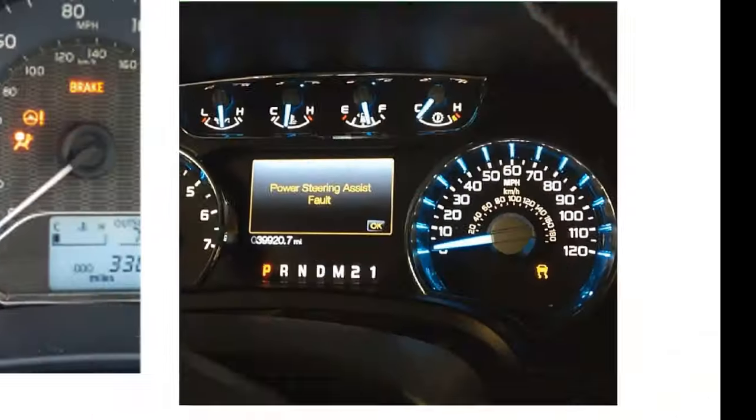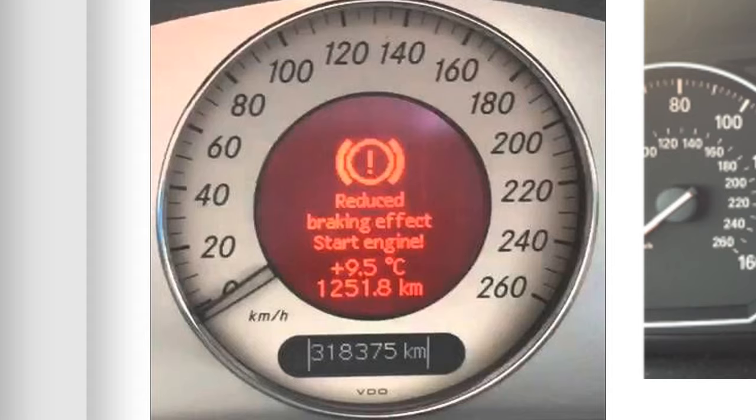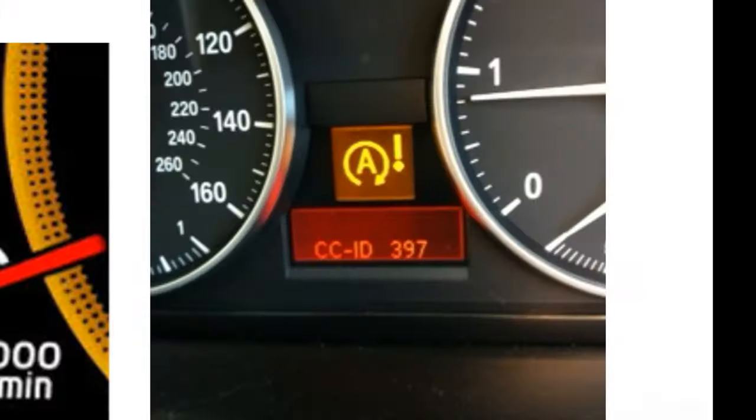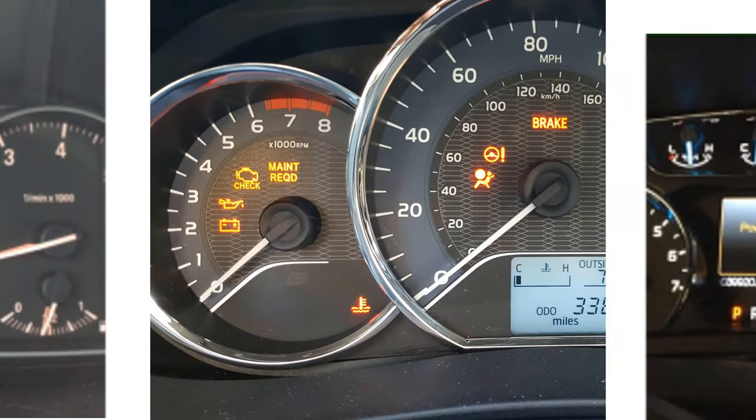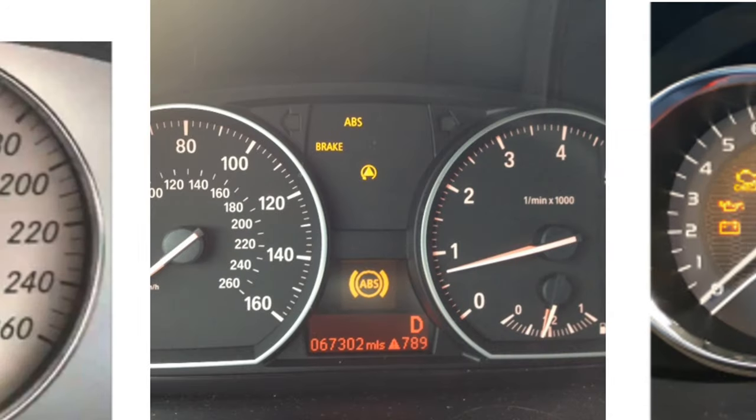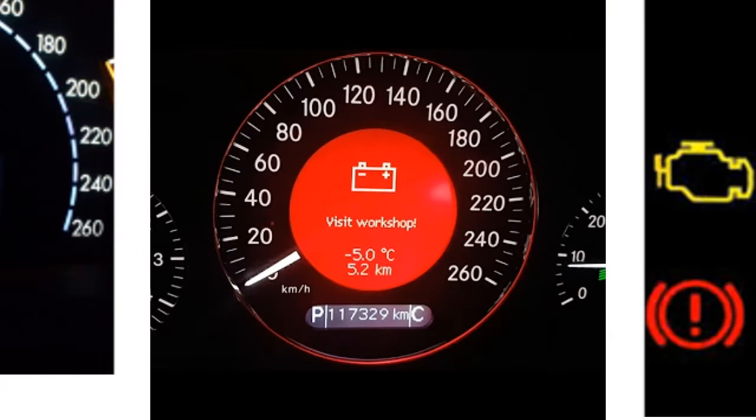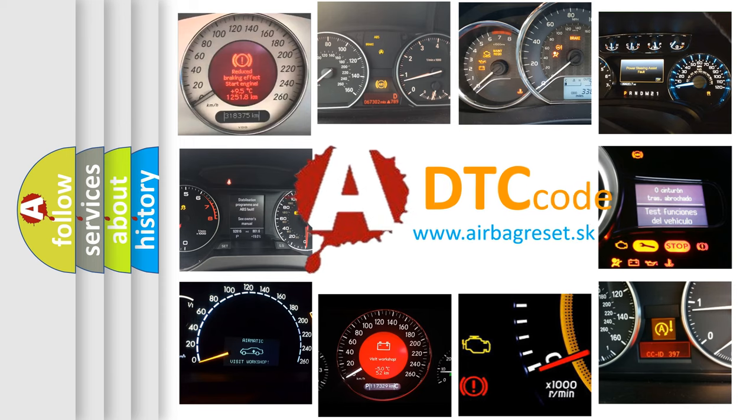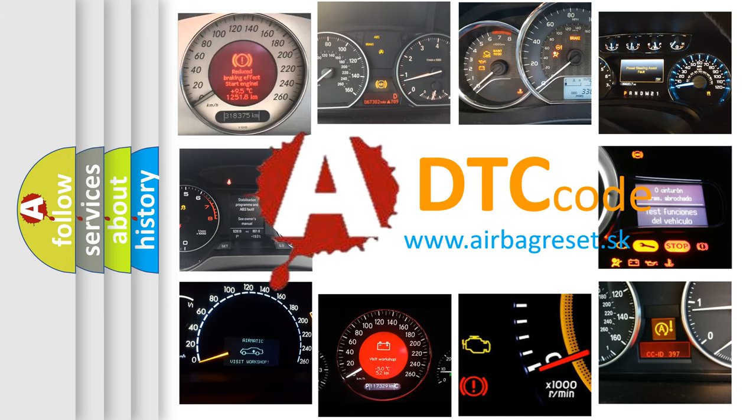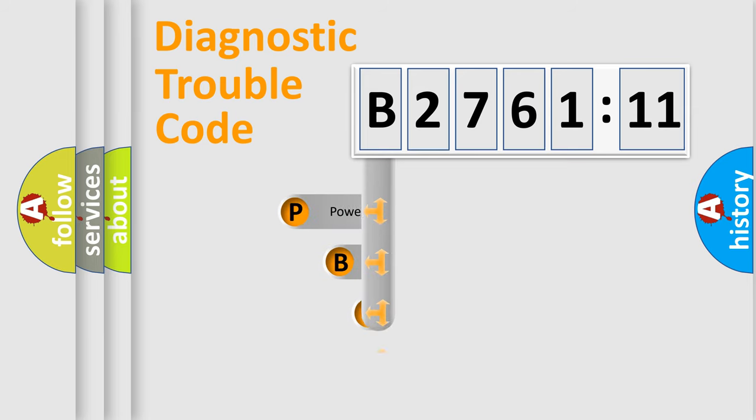Welcome to this video. Are you interested in why your vehicle diagnosis displays B276111? How is the error code interpreted by the vehicle? What does B276111 mean, or how to correct this fault? Today we will find answers to these questions together.